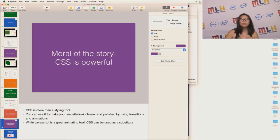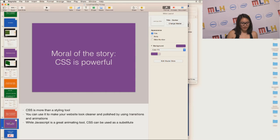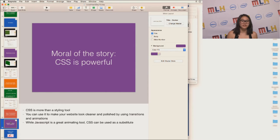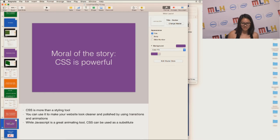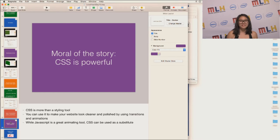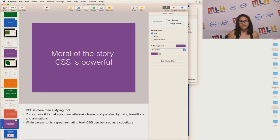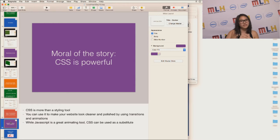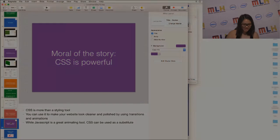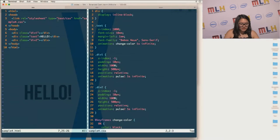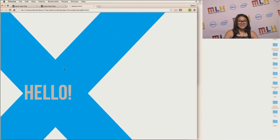So, moral of the story, CSS is powerful. It's a lot more than just a styling tool. You can make your website look cleaner and more polished by using transitions and animations. And JavaScript is obviously a great animating tool, but you should definitely consider CSS as a substitute. Especially if you're running out of time and you don't have time to learn JavaScript and you just want to ship something really quickly, you can just use CSS.